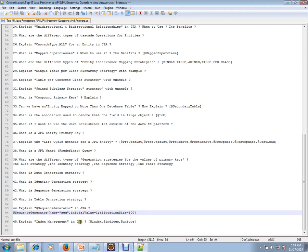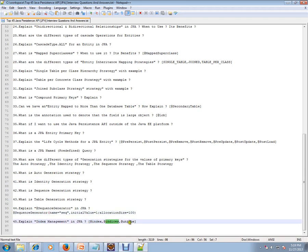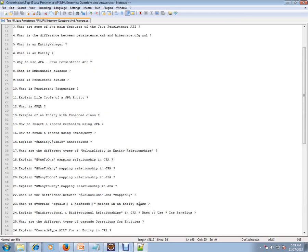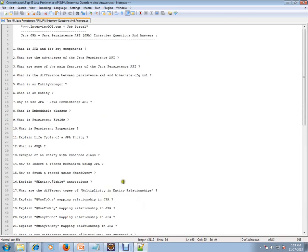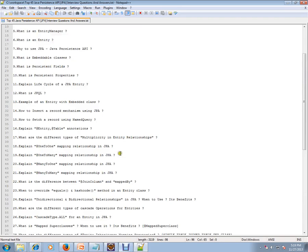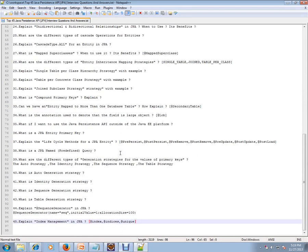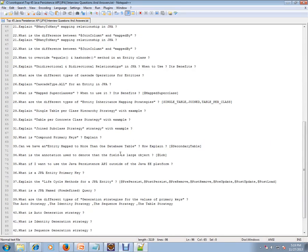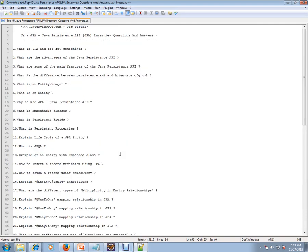Explain the index management in JPA and the corresponding annotations are @Index, @Indices, and unique. The idea here for this video is to give a list of JPA interview questions so that you can start preparing for your Java interview. Hope this video is useful for your Java interview preparation. Thank you and all the best.